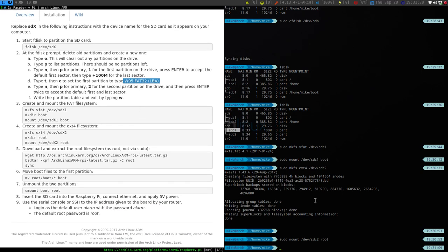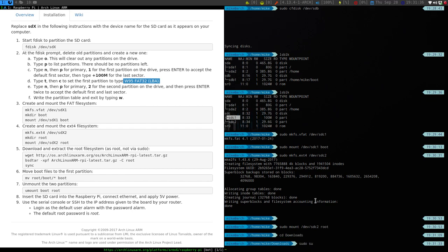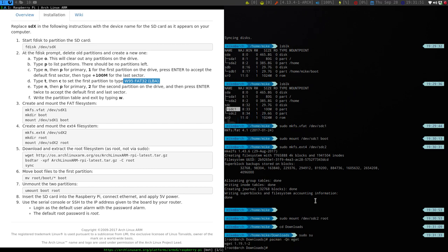So the next thing we're going to do is we're going to go into our downloads folder, and we're going to go into our superuser. So one thing we need to do is get the file system, or the OS itself. So wget, make sure that you have wget installed. The first time I did this, I did not. So just double check with your Linux distro.